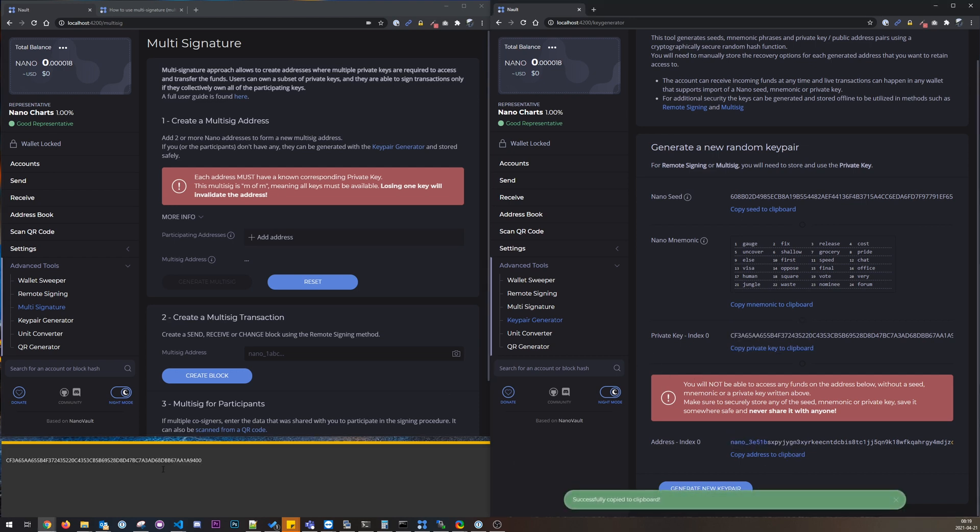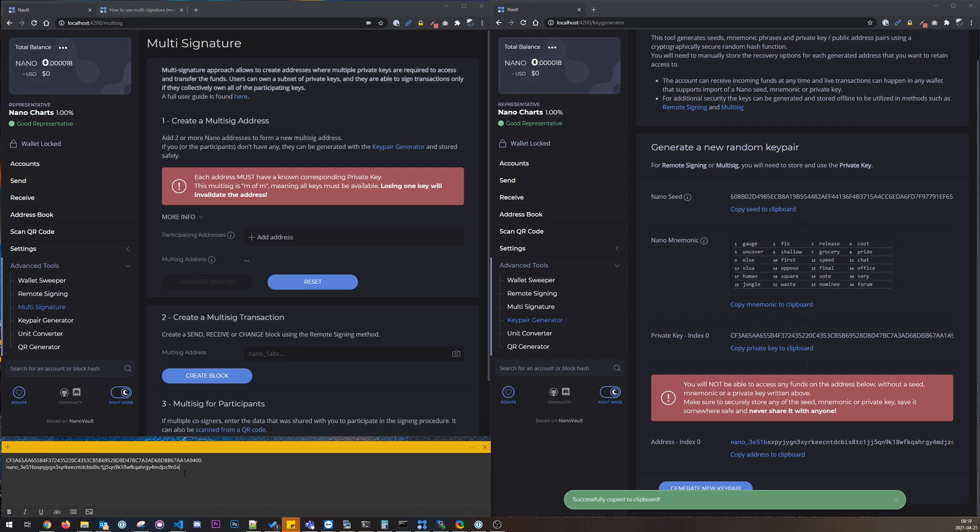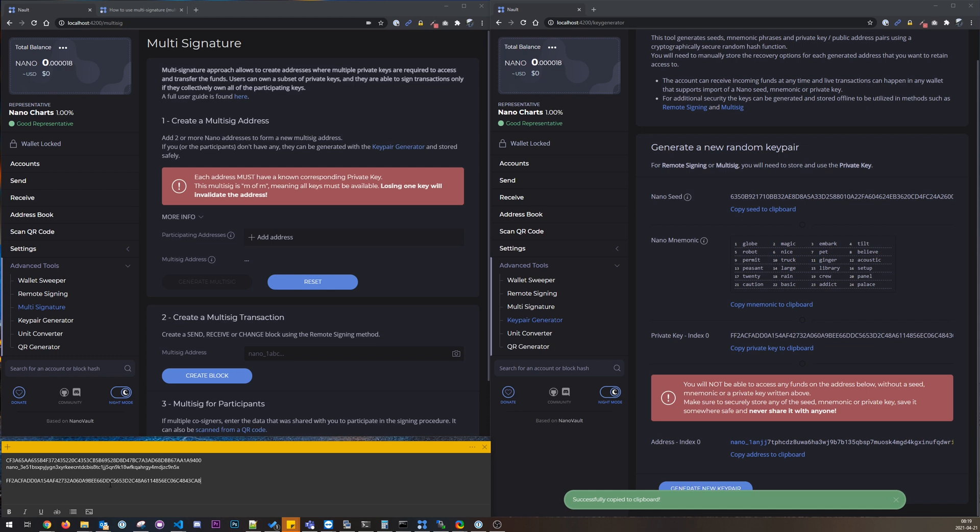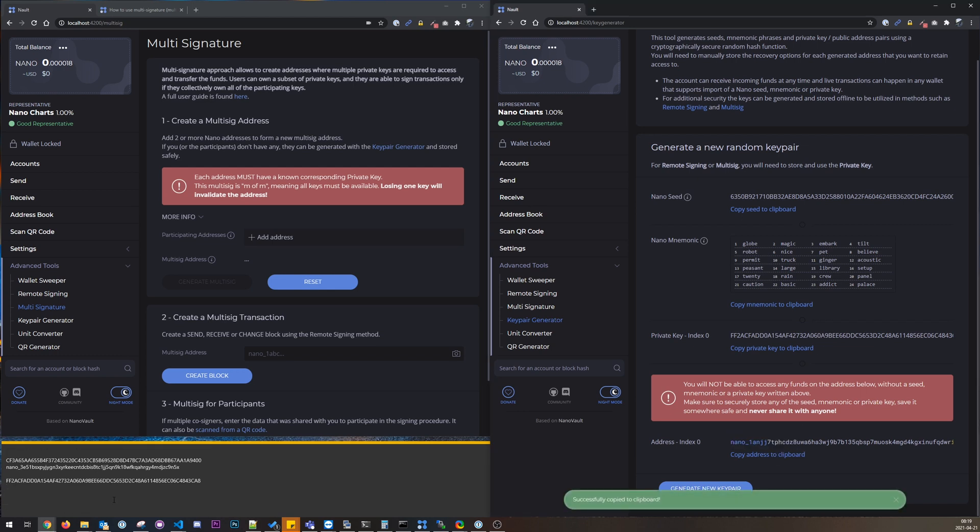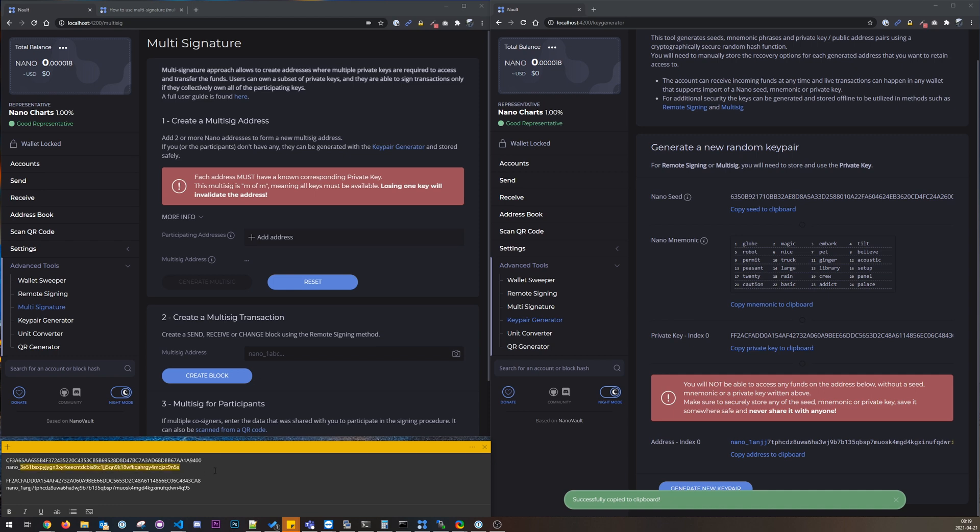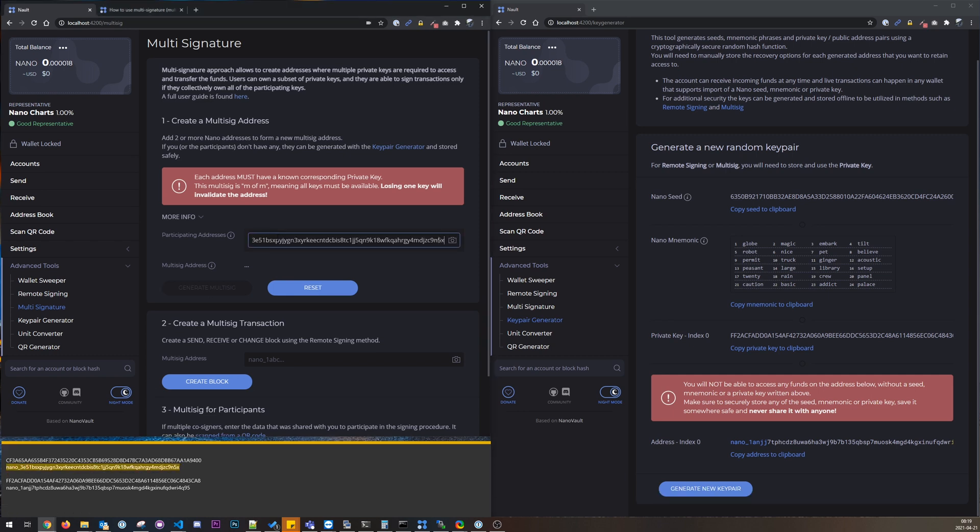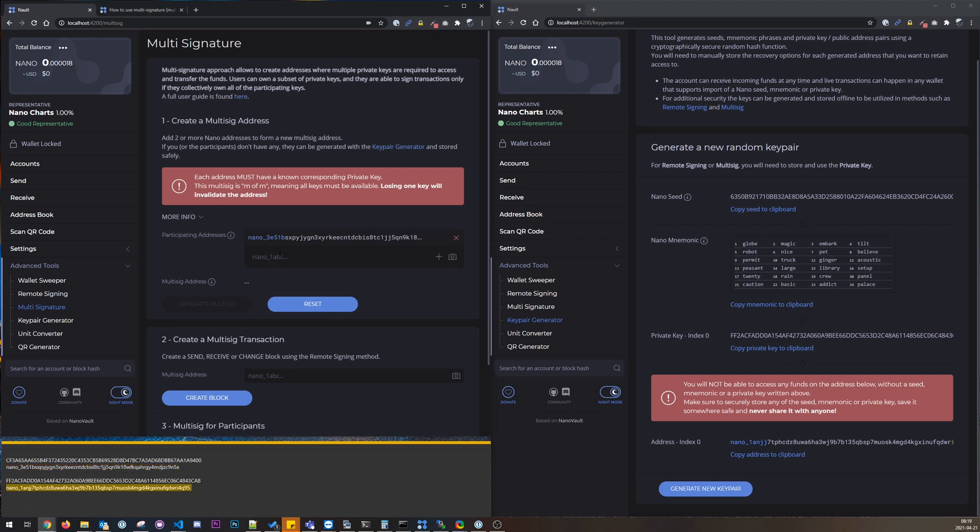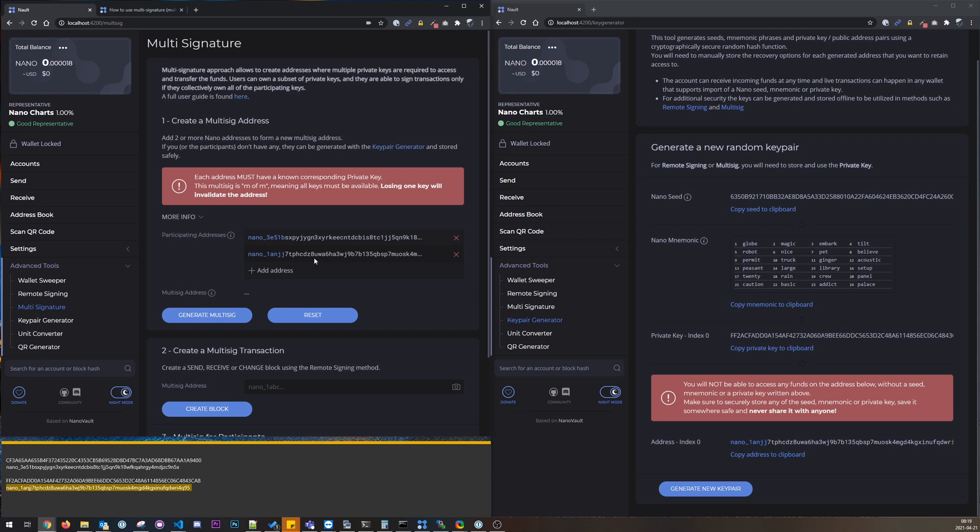And the address. Also need a second one, private key and address. And then we can paste addresses here and generate multi-sig. So this will be used to receive some funds, so let me copy this and I will send.